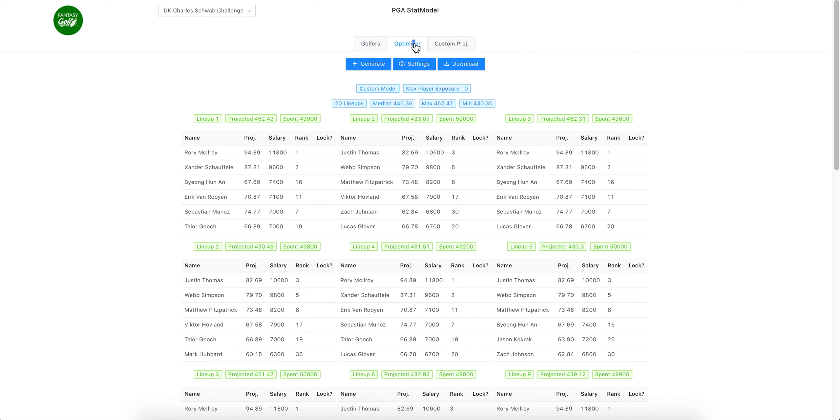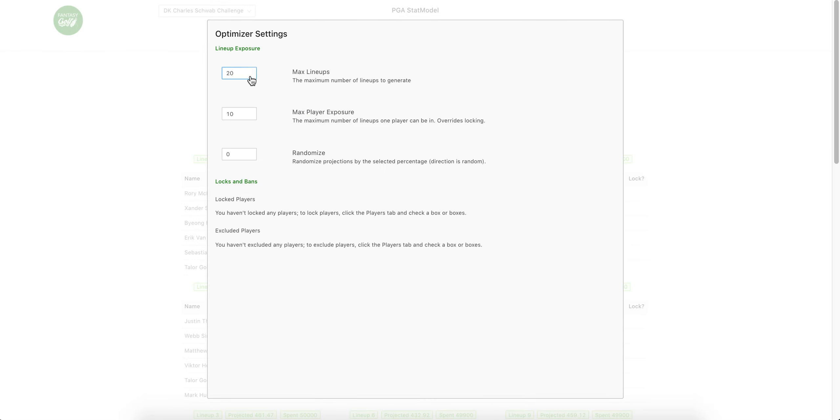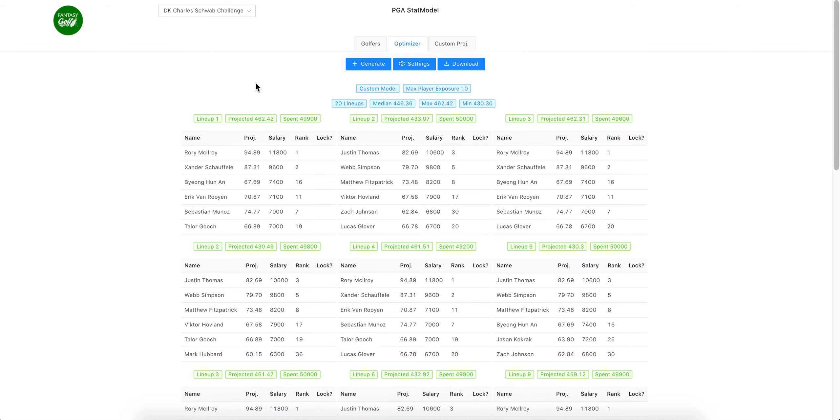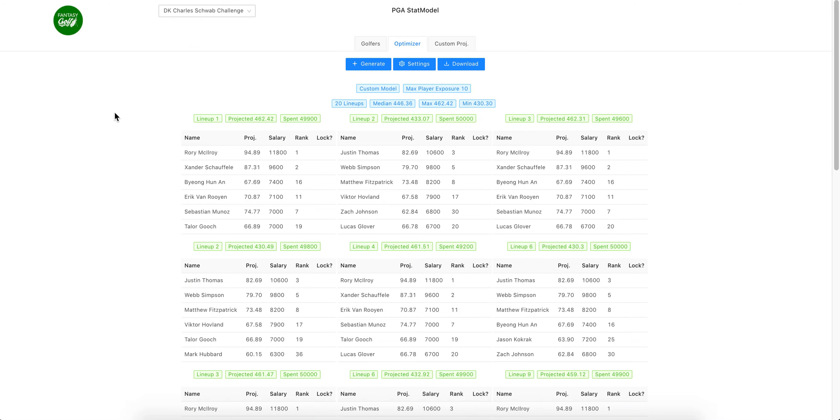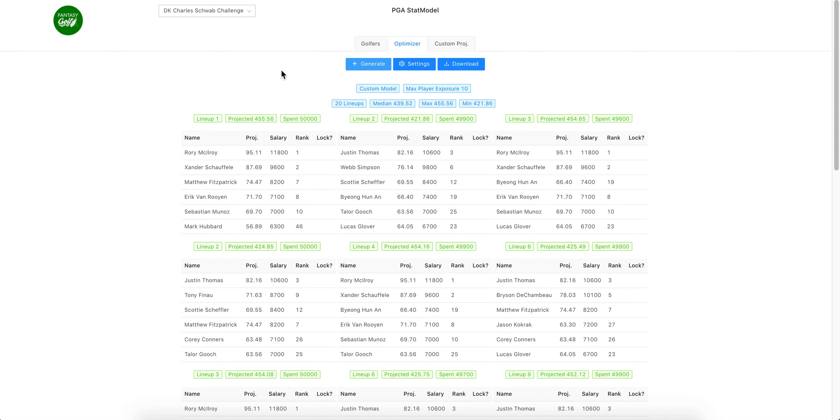You can run 150 if you want, doesn't matter to me. Once you have what you want you just click outside the box, and we can generate more lineups. As you'll notice, it optimizes pretty quick. You could then download.